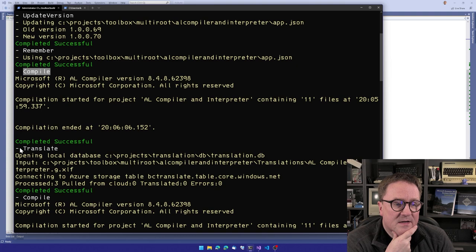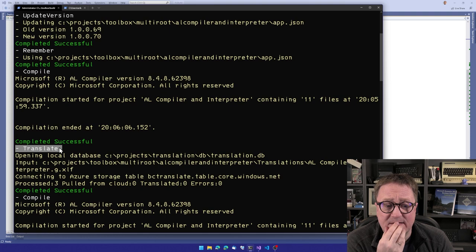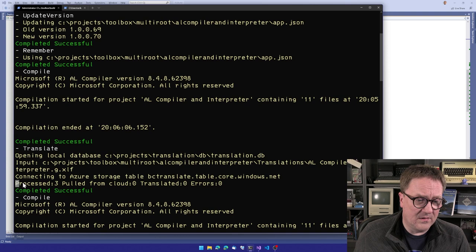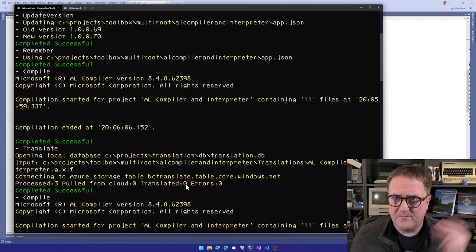Then we call the translate function. So now we want to create translations for this one. And in this case, this is the compiler. So there's almost no UI. There's one dialog with a couple of strings in it. That's it. So we have three texts that we need to translate. And we can see that they are all just being processed and does not have to be pulled from the cloud or does not have to be cloud translated anyway.